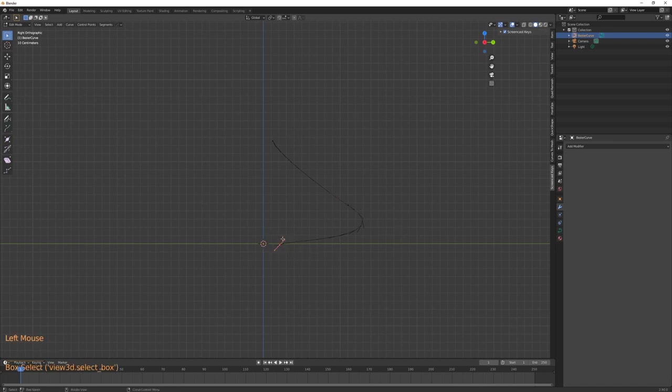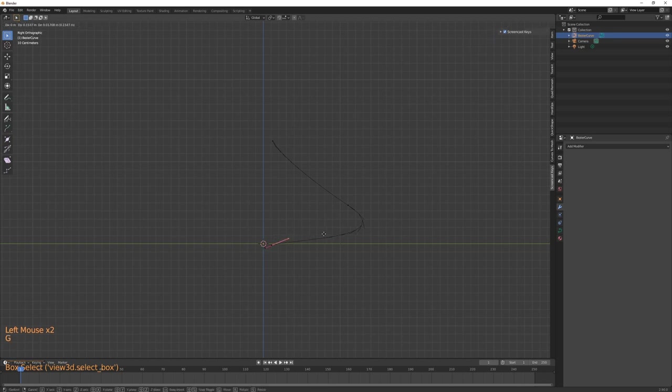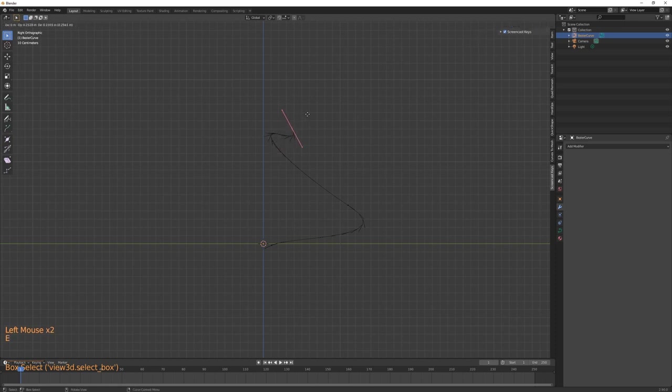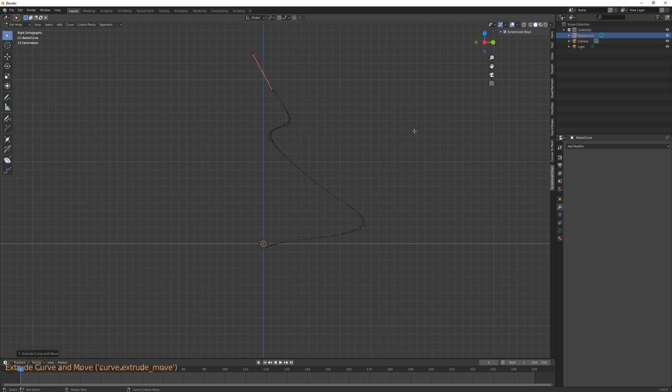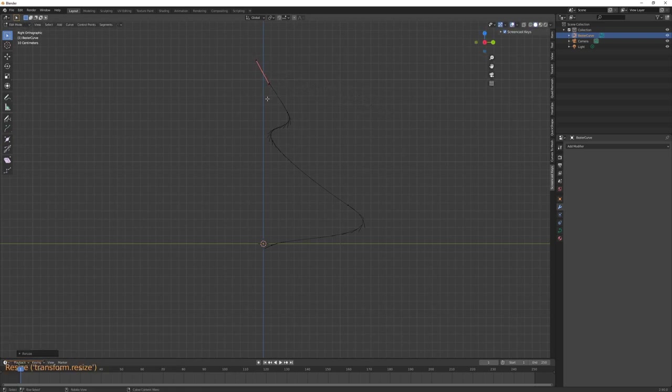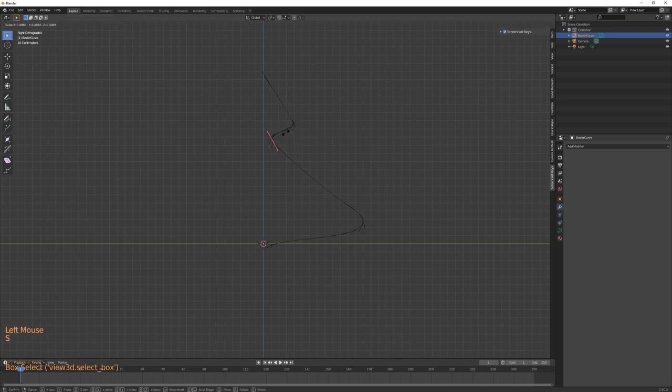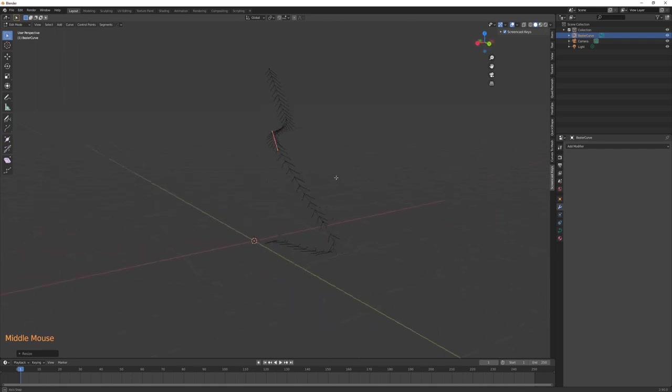Now that I'm happy with how my profile looks, I'm simply gonna go into the modifier and add a screw modifier. This is gonna revolve our curve around and create a mesh out of it.